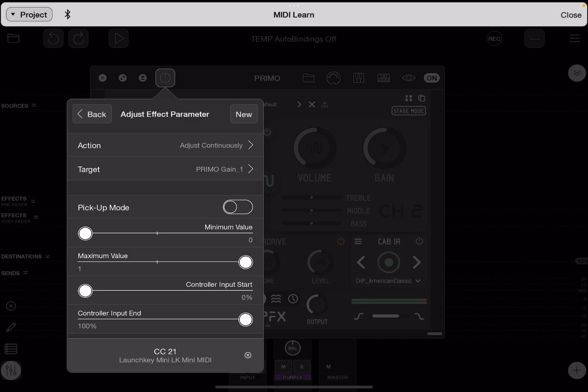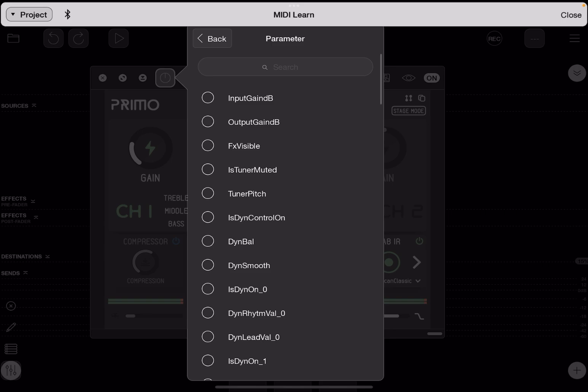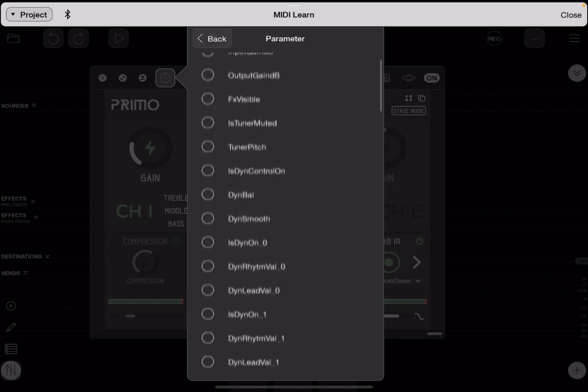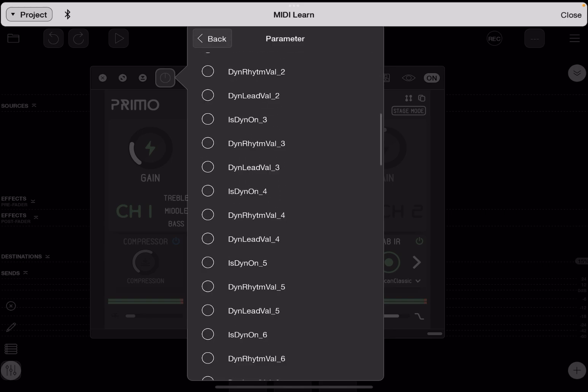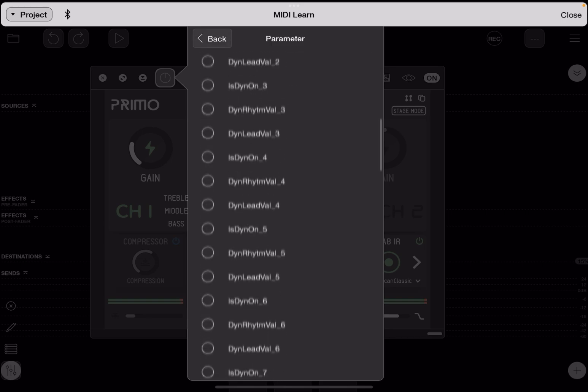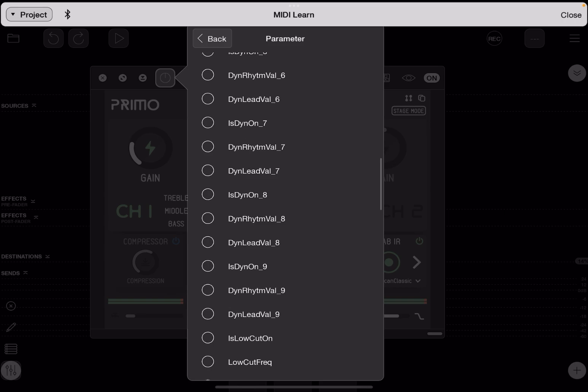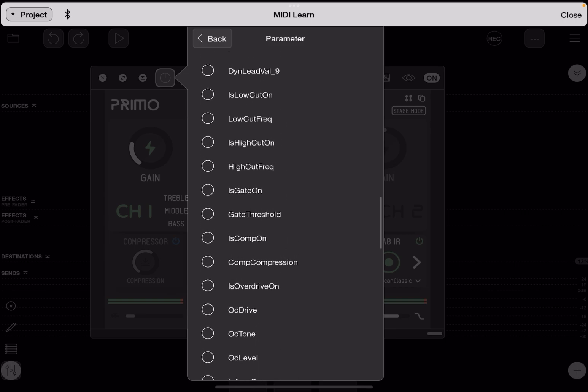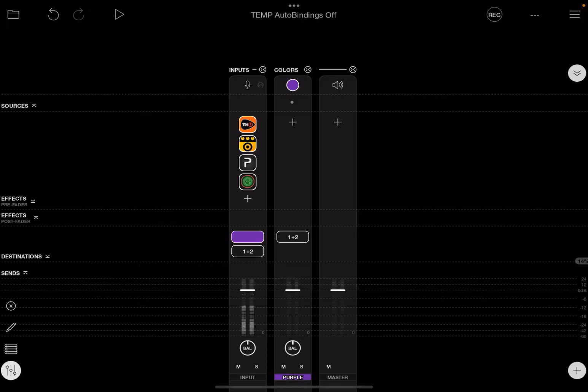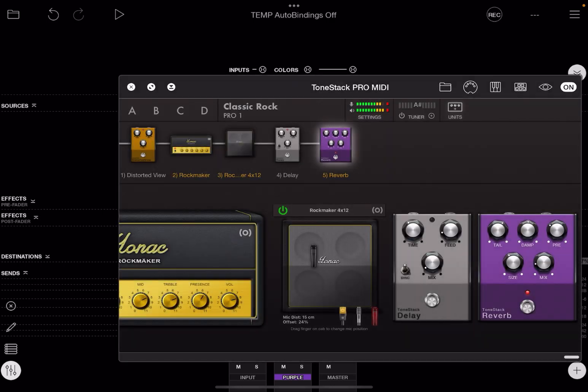You can also tap where it says target and see all of the different parameters that are available to Loopy Pro, and you can MIDI map those. You can also use Loopy's faders and buttons to control these.